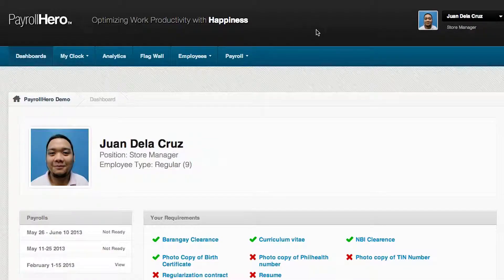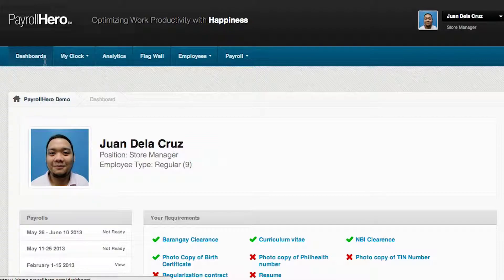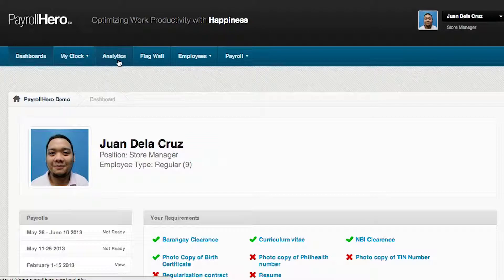As an HR, when you log into Payroll Hero, the first thing you will notice is the menu tabs. If you're just a regular employee, the only tabs you would see are the Dashboard and My Clock. But if you have HR access, you will notice there's also the Analytics page, the Flagwall, the Employees tab, and the Payrolls tab.